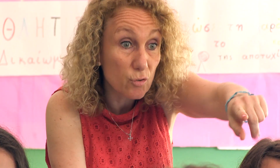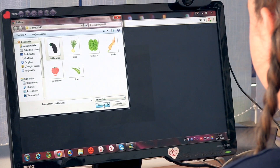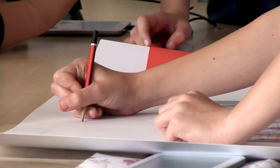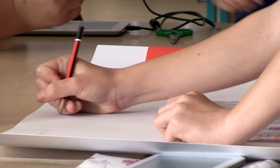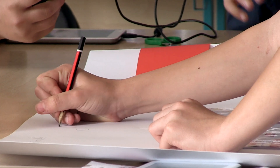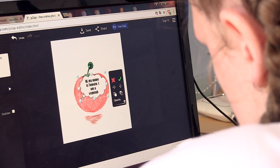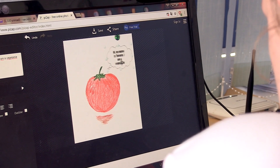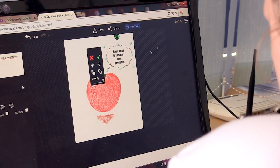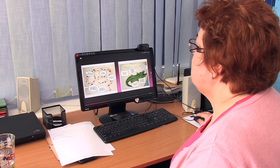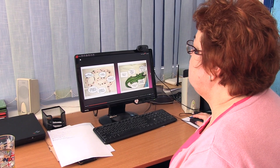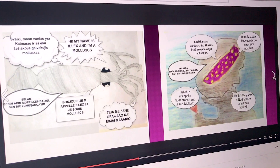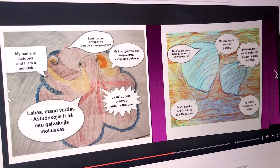The children worked on two e-books, one in plants and another one in animals. The students made drawings, then we used some ICT tools to put speech bubbles. We presented the e-books we made, put them on TwinSpace and shared them with our partners.